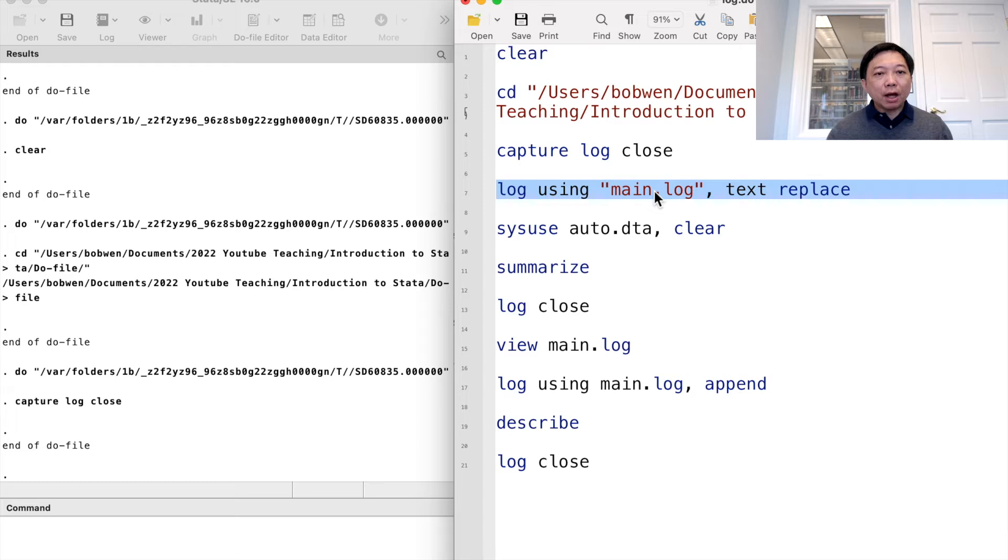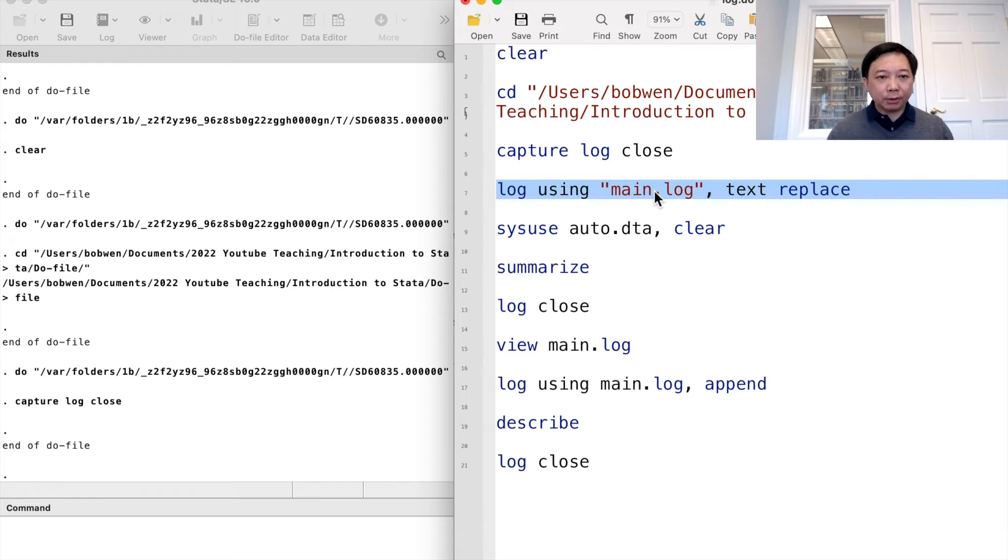We can start a log file by using the log using command. The replace option will replace any existing log file with the same name.